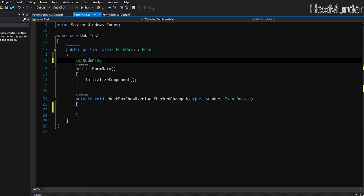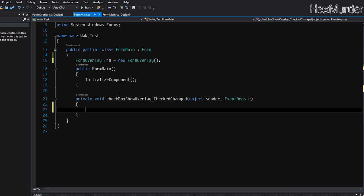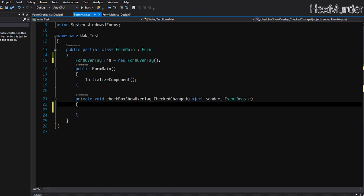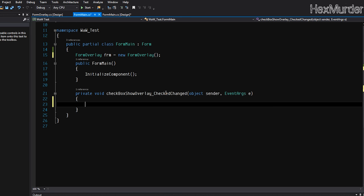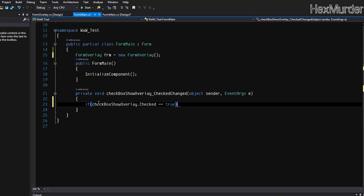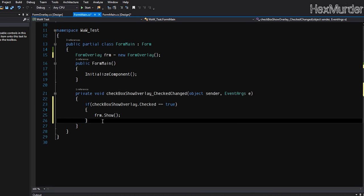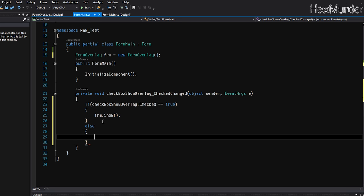First thing we're going to do, we're going to add a new form overlay object. So we're going to go form overlay, we'll just call this FRM, put a new form overlay. And right here, this happens when the check changes, double-click this. So every time that check changes, this code will be run. So we're going to do a check: if checkbox show overlay dot checked is true, then we are going to go FRM show, otherwise we're going to hide it.